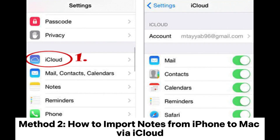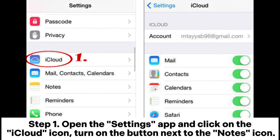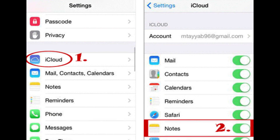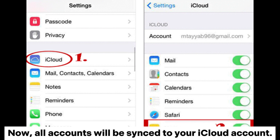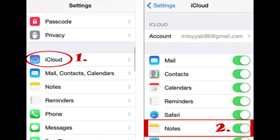Method 2: How to Import Notes from iPhone to Mac via iCloud. Step 1. Open the Settings app and click on the iCloud icon. Turn on the button next to the Notes icon. Now, all accounts will be synced to your iCloud account.